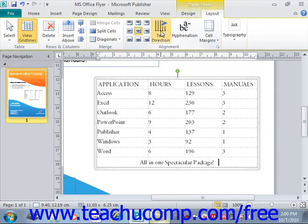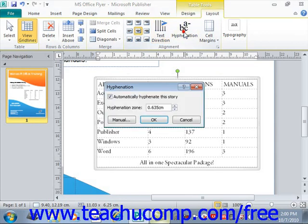You can also click the Hyphenation button, just to the right of that in the Alignment group, to set hyphenation of text within the selected cell or cells. In the Hyphenation dialog box that appears, you can check the "Automatically hyphenate this story" check box, and then enter the desired hyphenation zone measurement into the Hyphenation Zone text box below it. You can also click the Manual button to manually set hyphenation for the selected cells if you so desire.